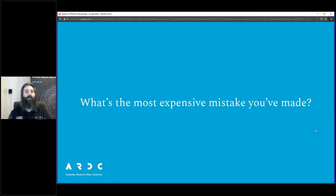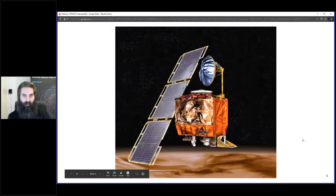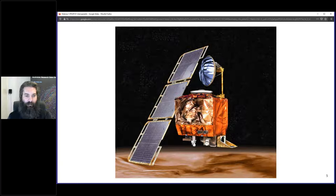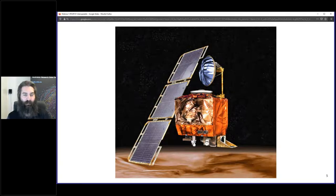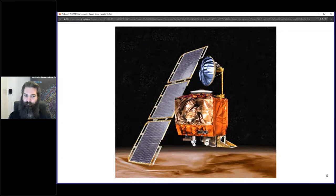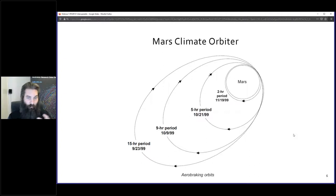My question is: what's the most expensive mistake you've ever made? In the late 90s there was a pretty big mistake made by NASA and one of the subcontractors. This is the Mars Climate Orbiter - an ill-fated spacecraft that was sent to Mars and was intended to relay messages from various other instruments on and around Mars back to Earth. When the Mars Climate Orbiter got to Mars, it was meant to perform a series of braking maneuvers.